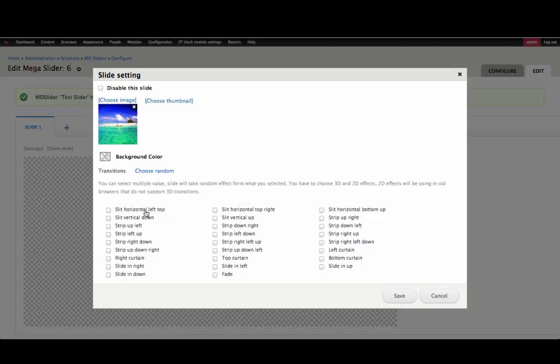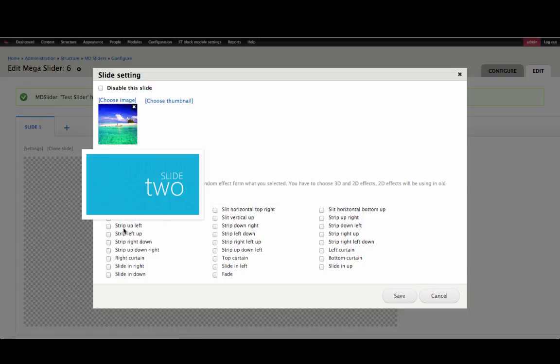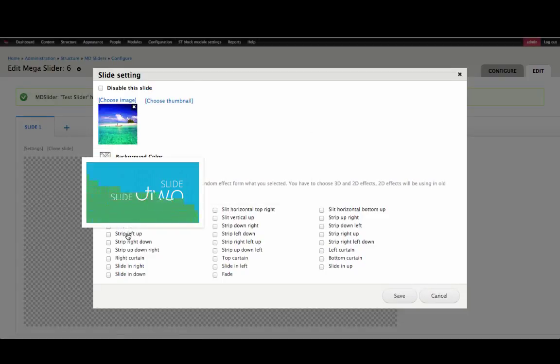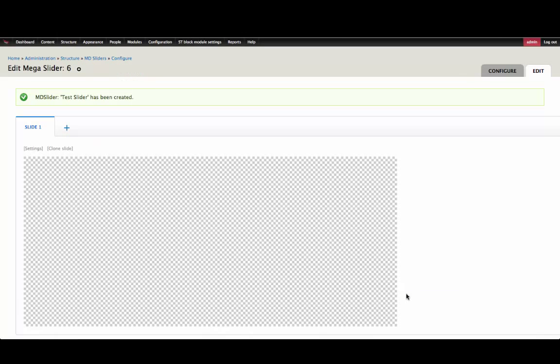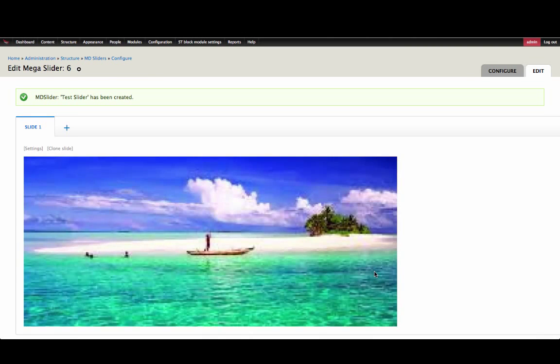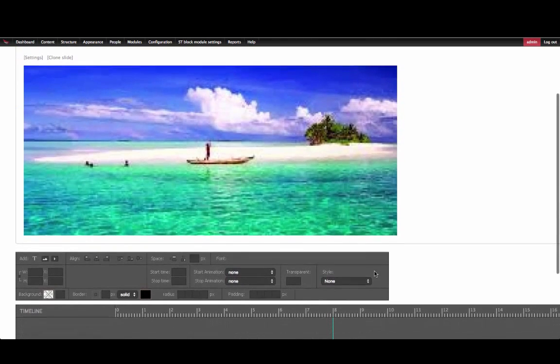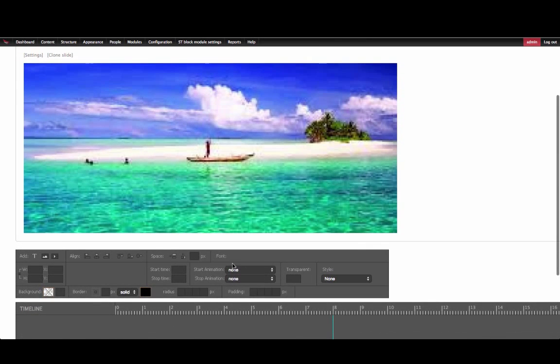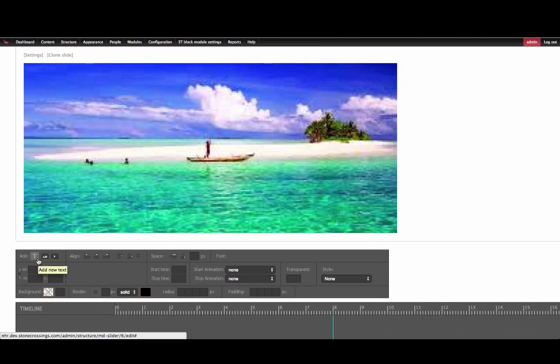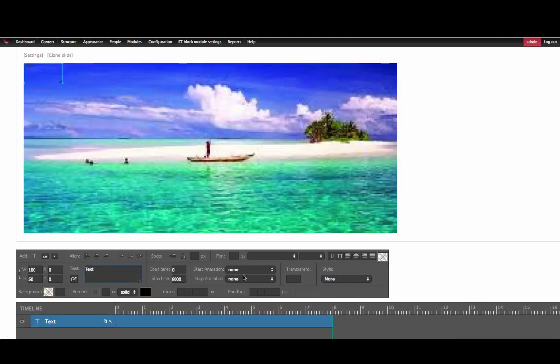You can select a transition for when it will transition onto the page, and click Save. Then, we can add text to the slider by clicking the T icon and entering in text into the text box.